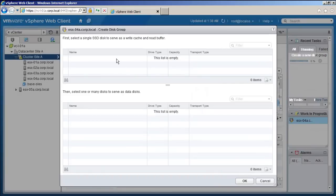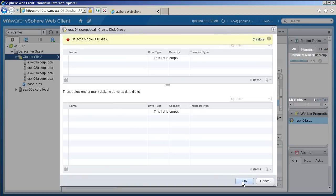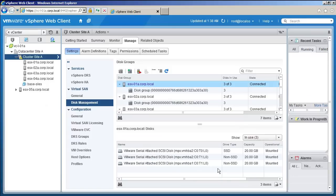Notice that ESX04A does not have any local storage. But since it's a part of the vSAN cluster, it can access the distributed data store. Disk groups have been created.